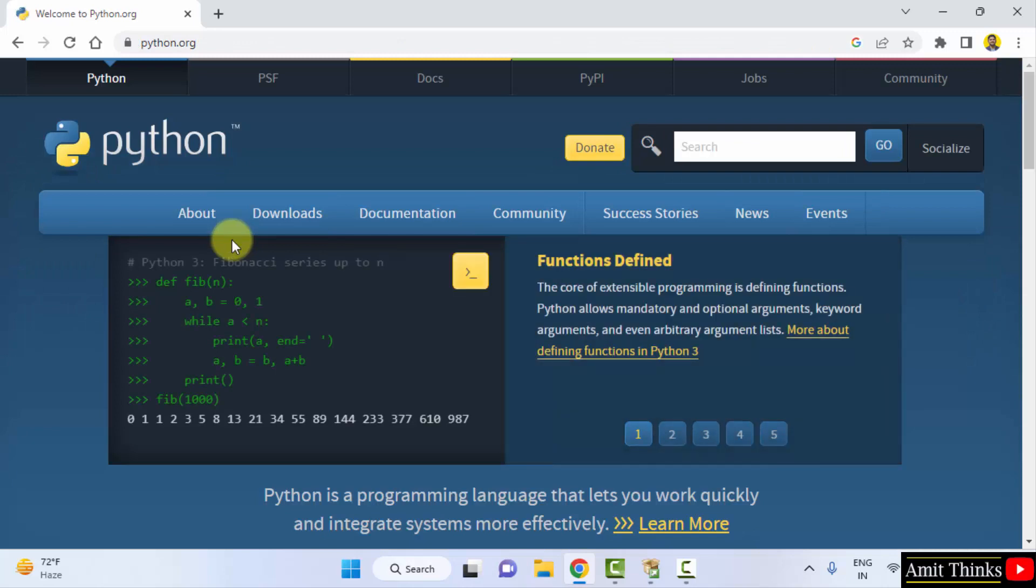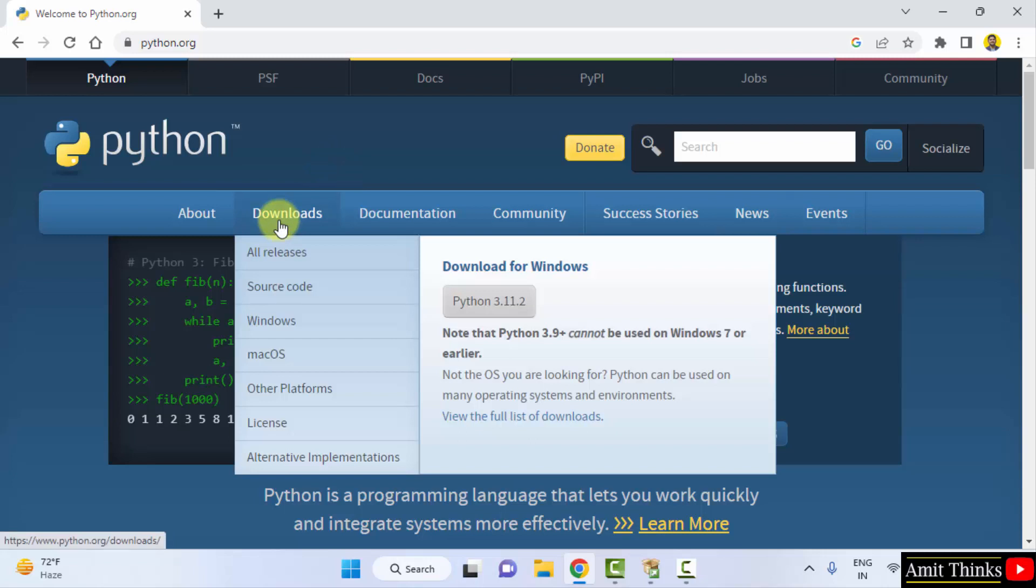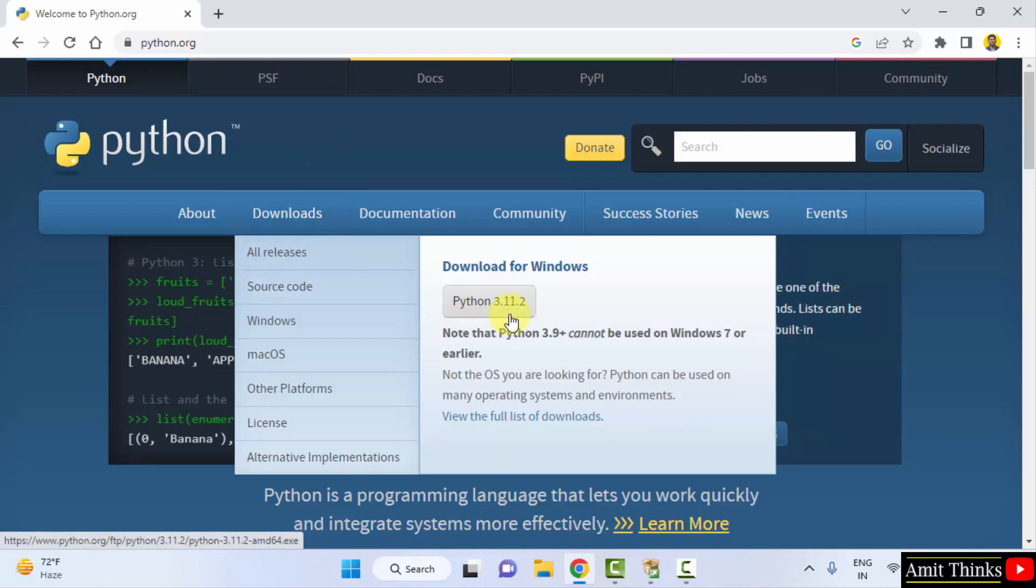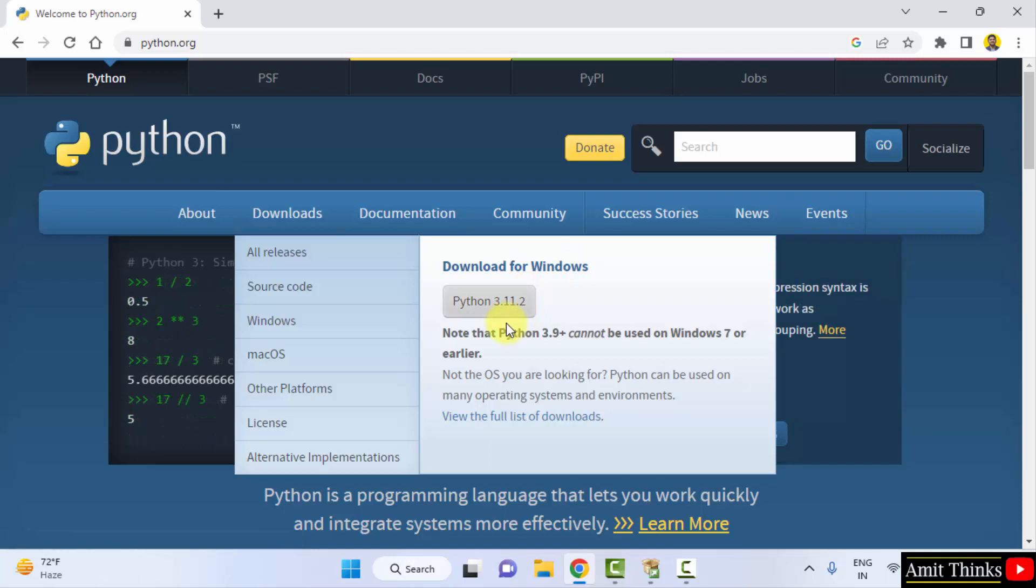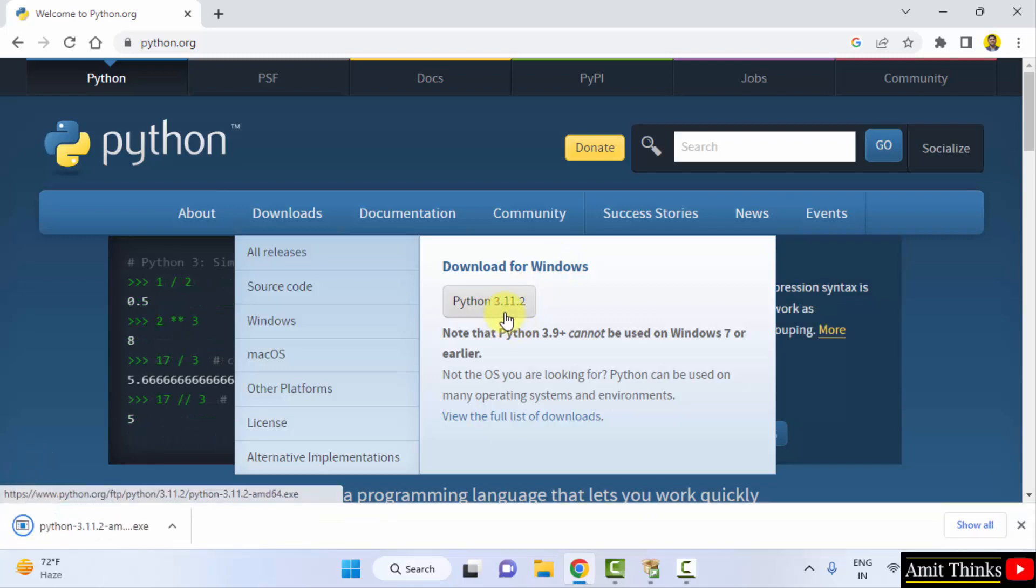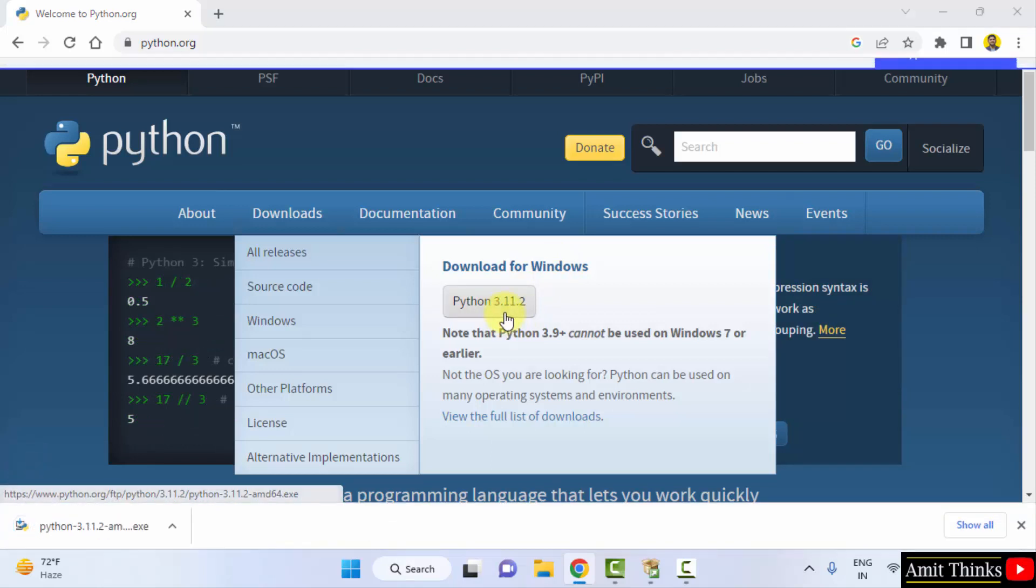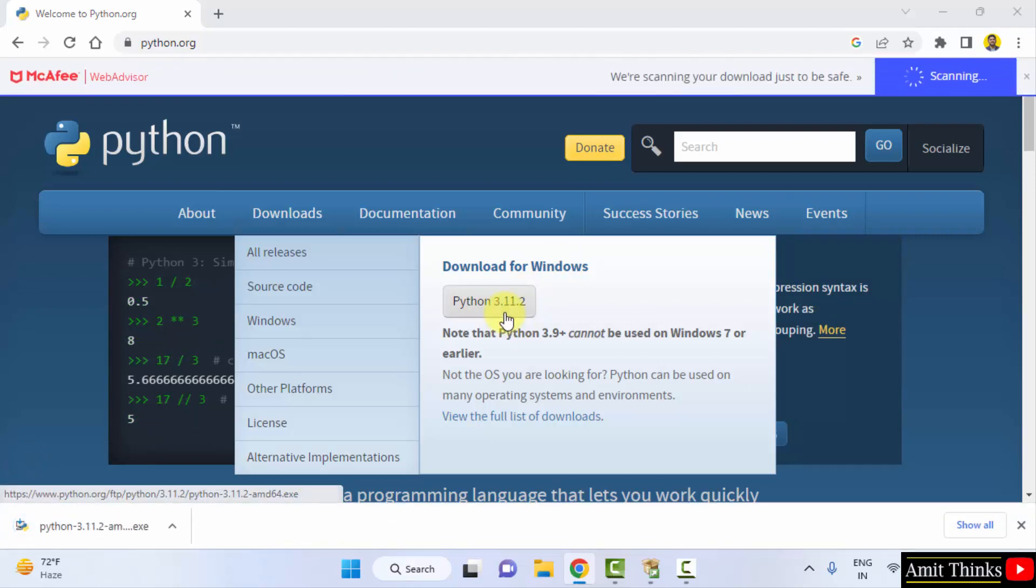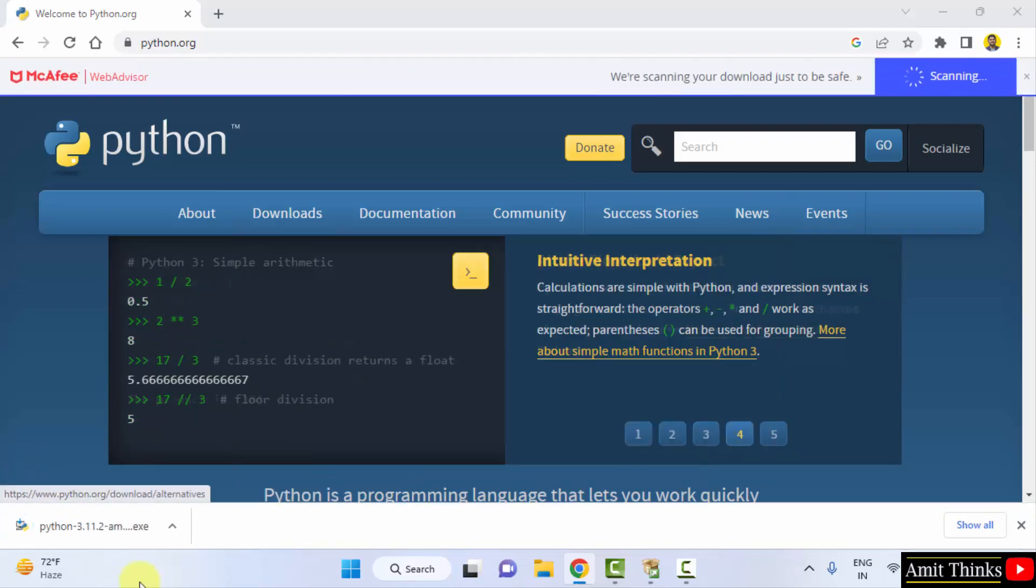We have reached the official website. Now when you will keep the cursor on downloads, the current version will be visible, that is 3.11.2, and we are downloading for Windows which is fine. Click on it to download. Download started and completed.